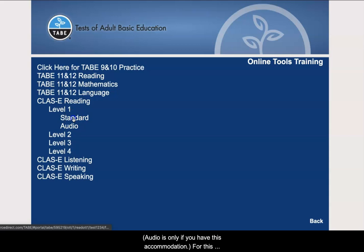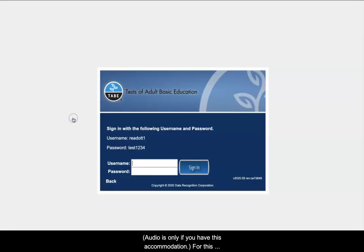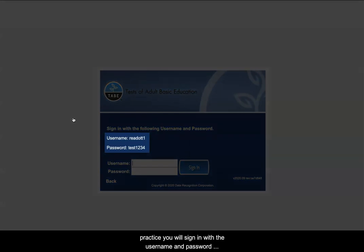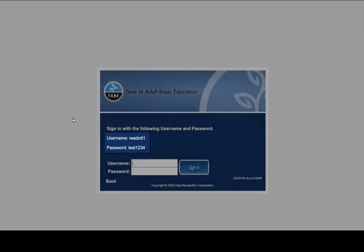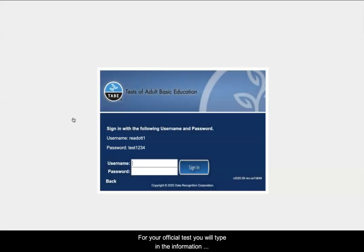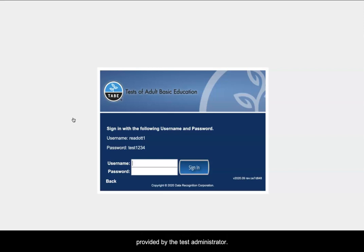Audio is only if you have this accommodation. For this practice, you will sign in with the username and password provided on the screen. For your official test, you will type in the information provided by the test administrator.